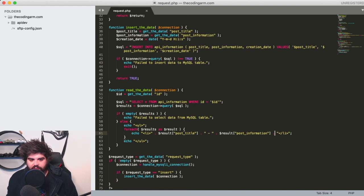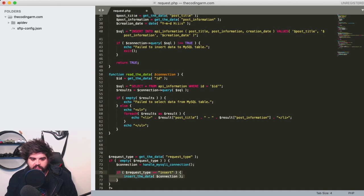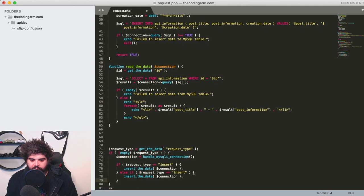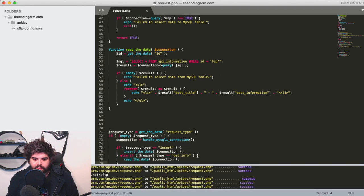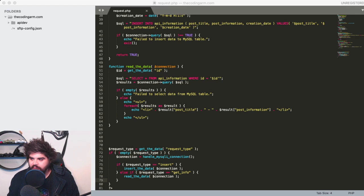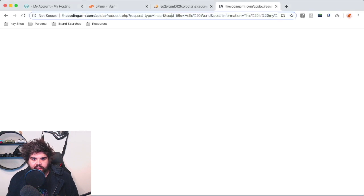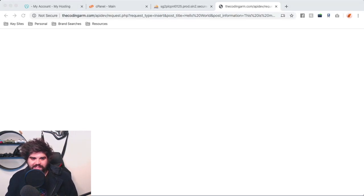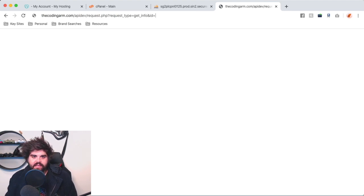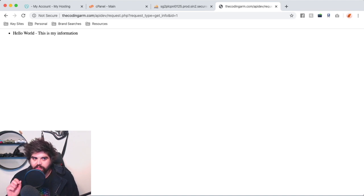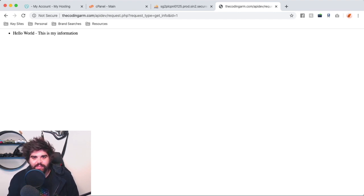We also need to expand our request type handling with an else if: if the request type is 'get_info', we run the 'read_the_data' function which echoes the information to the user. Back in Chrome, we set the request type to 'get_info' and ID equals one. We now have 'hello world — this is my information' returning back to the screen. And so this in a real big nutshell is the basics of an API.